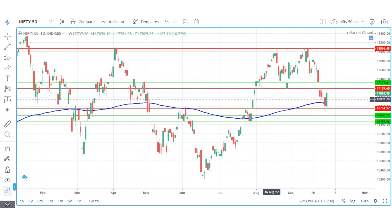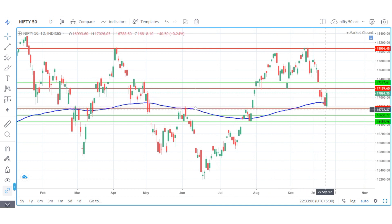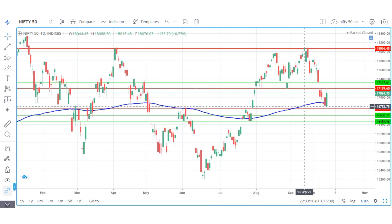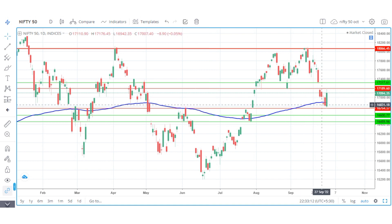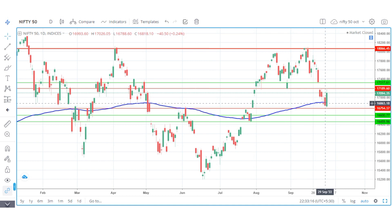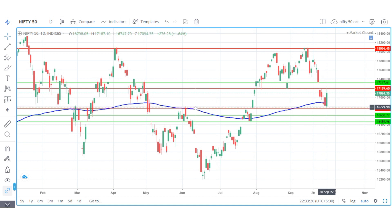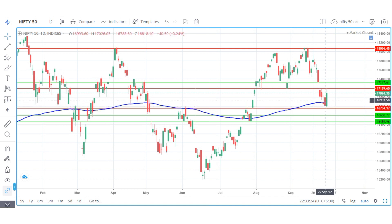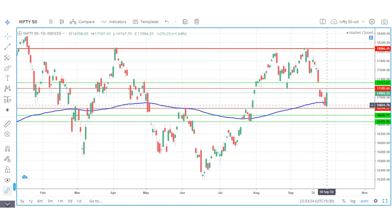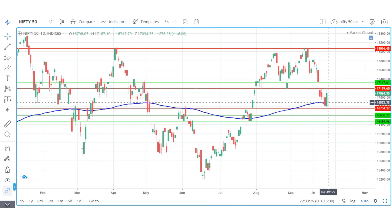It was a bullish blue color candle and the market broke down. On Friday, the RBI had a policy announcement, and at that time the market broke down. On Monday the gap-down open is 120 points.